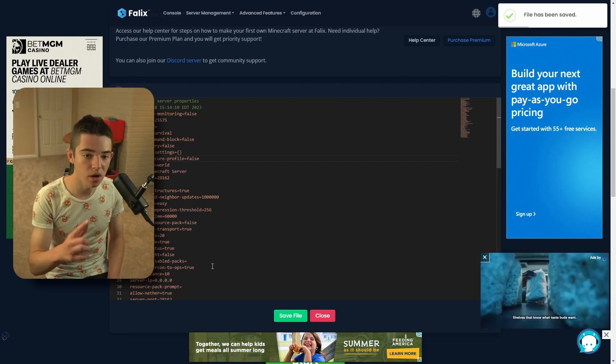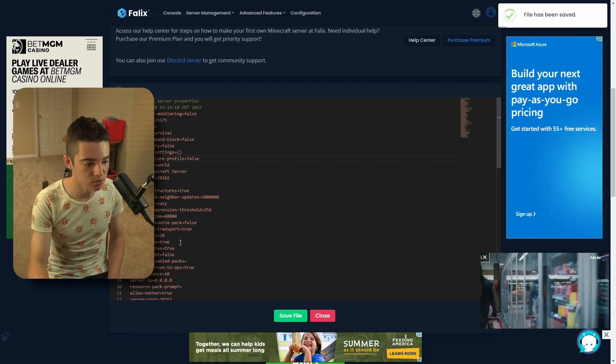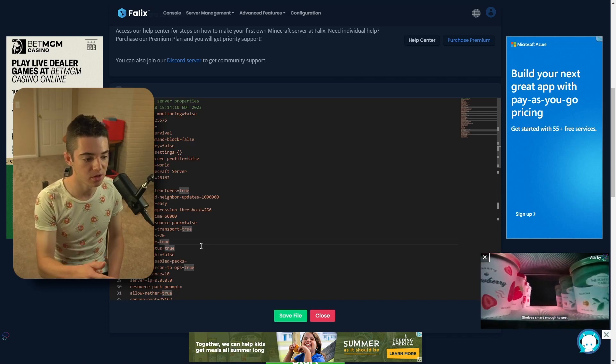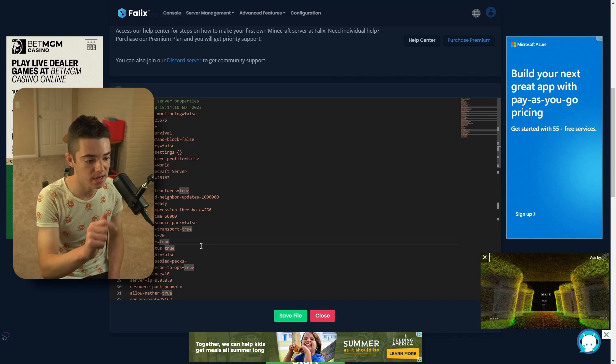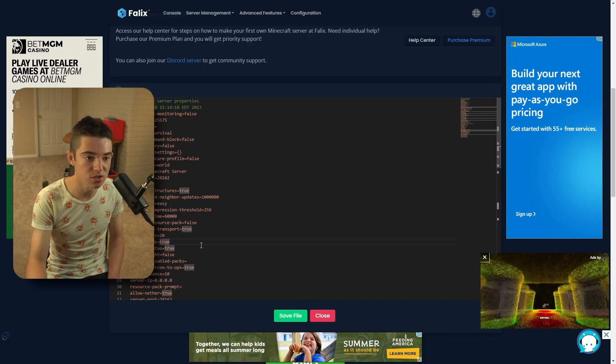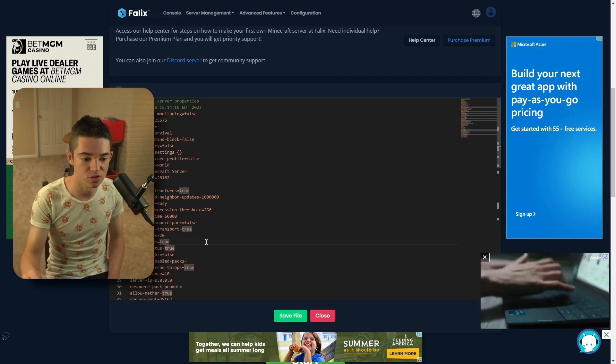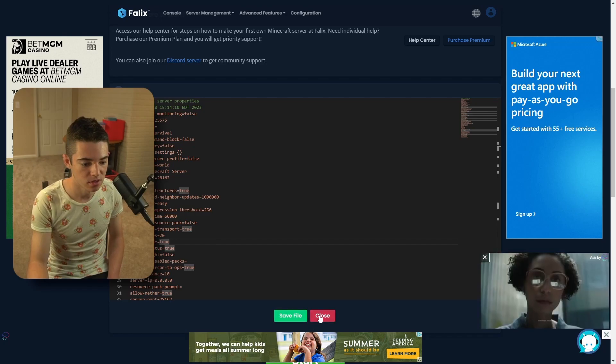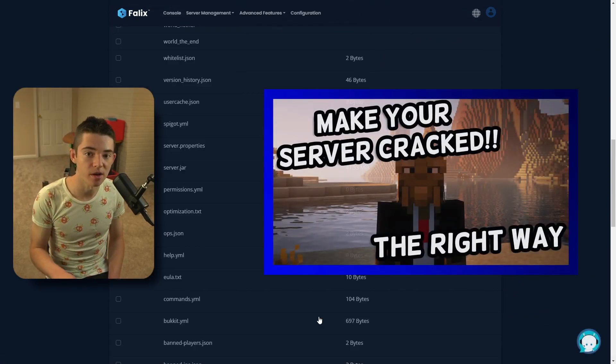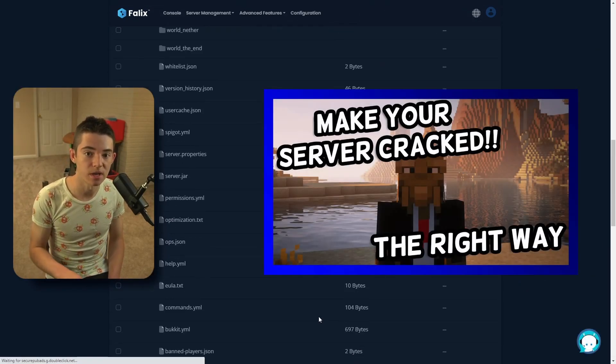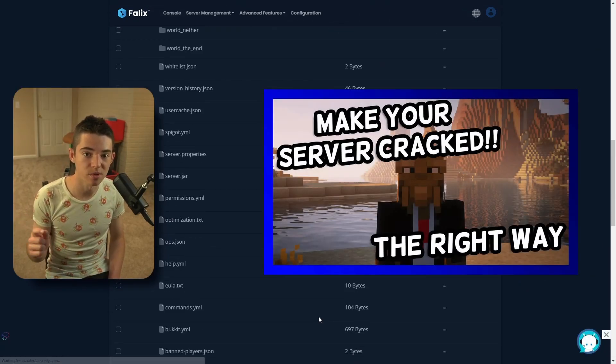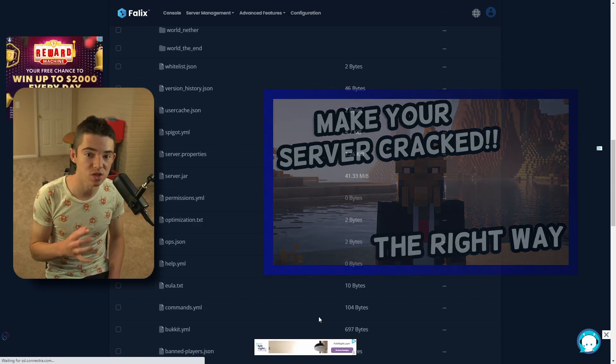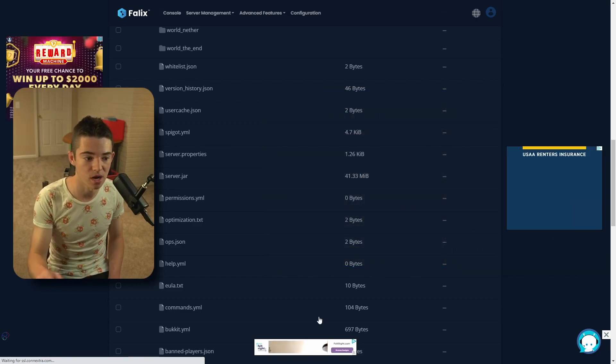And if you are cracked, which means you don't have a premium version of Minecraft, you can set online dash mode to false. And that way you can join with a free version of Minecraft. But you should probably go check out my video about making a cracked server because there are a few things you have to do just to make sure that it works properly.